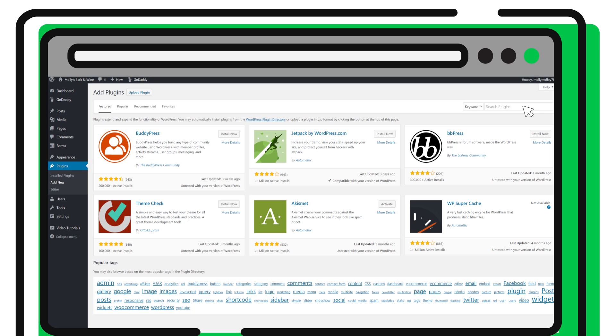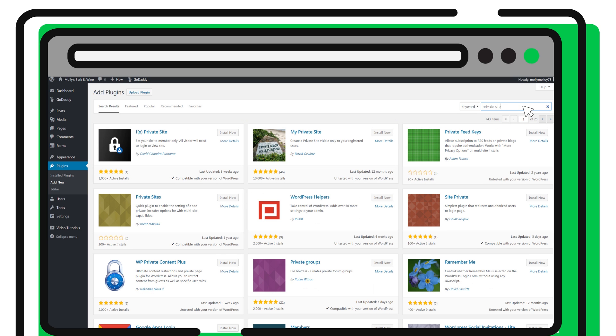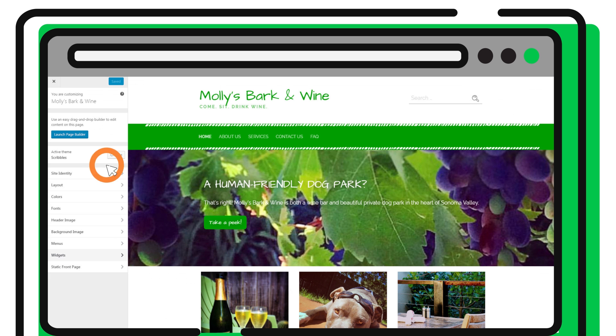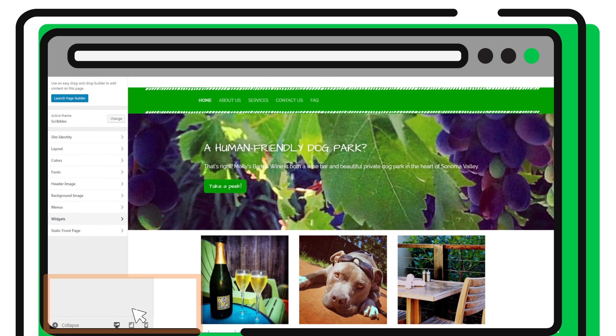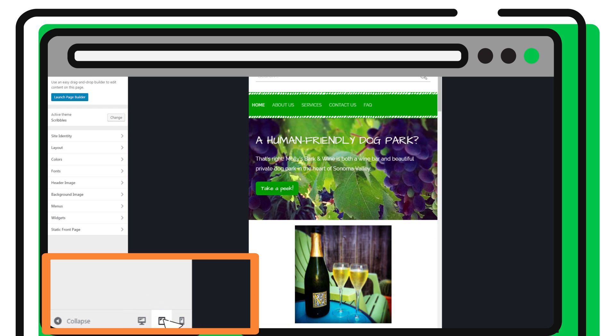Want to accept appointments online? Or maybe set up a members-only site? Basically, if you can imagine it, there's a plugin for it. Best of all, our premium responsive themes all look great on mobile devices and tablets too.